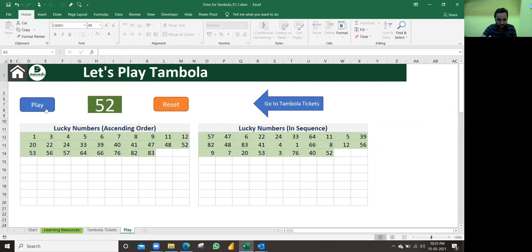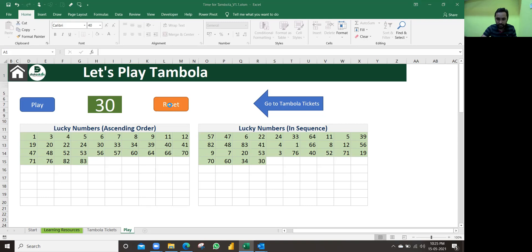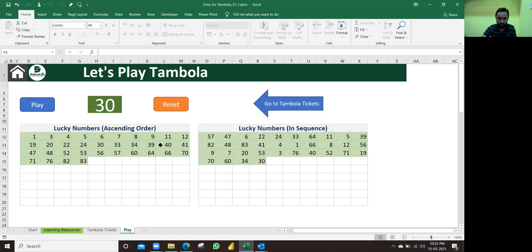Then you keep playing this. Once that game is done, if in any case you want to reset this game, you can click on the reset. Click on reset. Would you like to clear all the lucky numbers? If you say yes, it will be reset. Otherwise, you click no, it won't be.